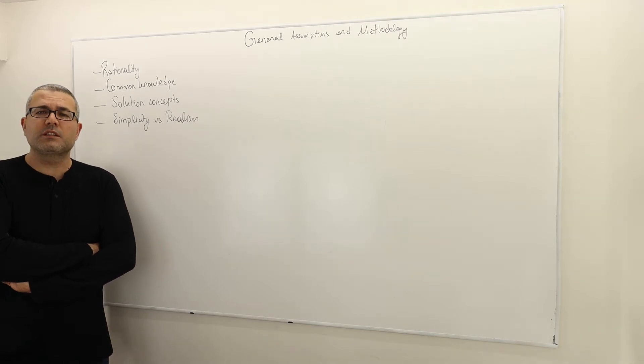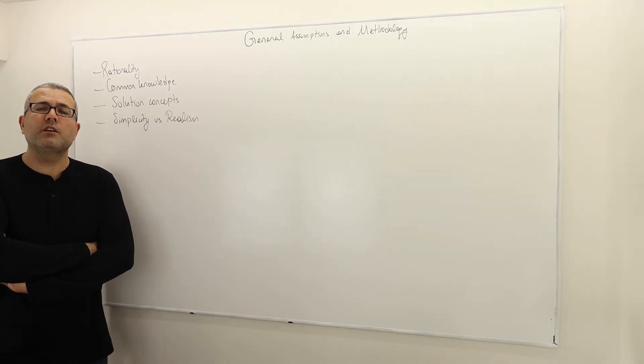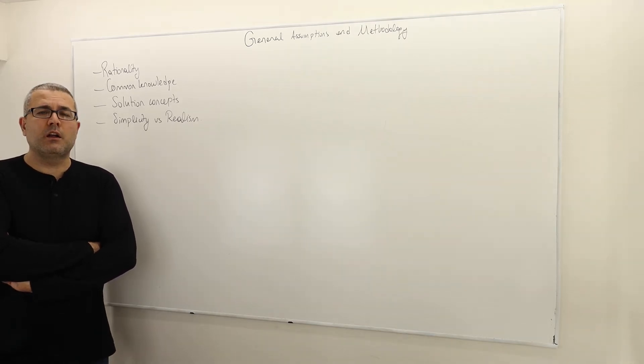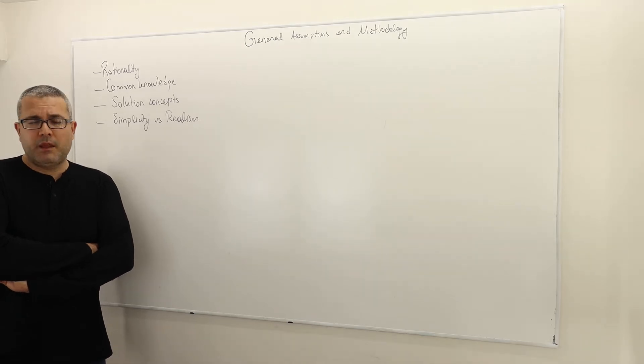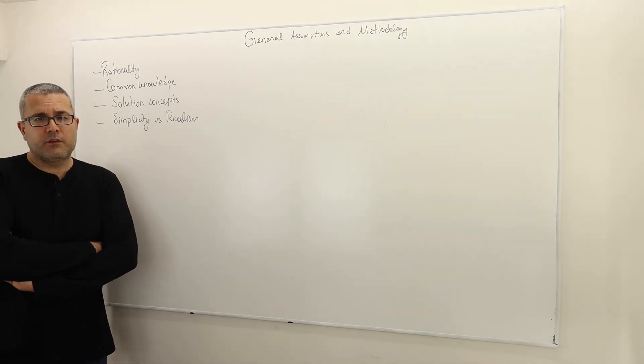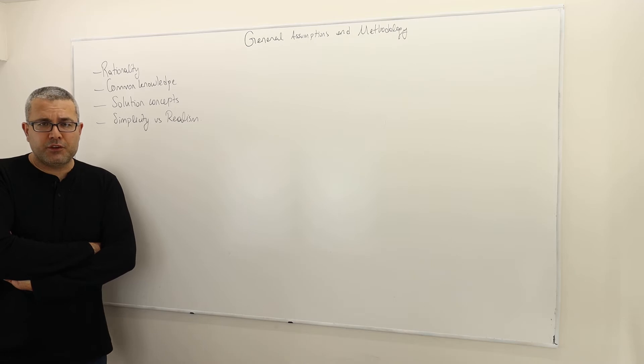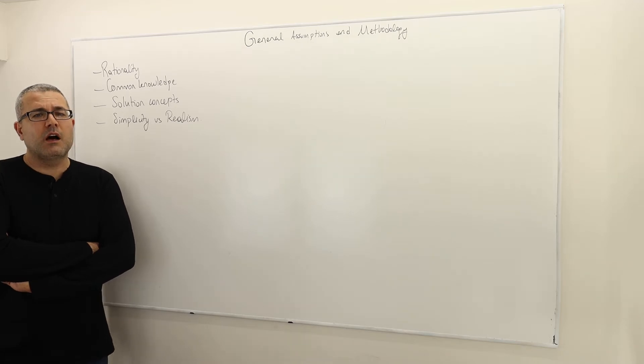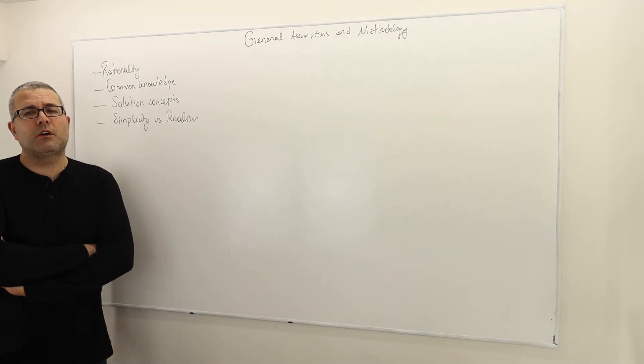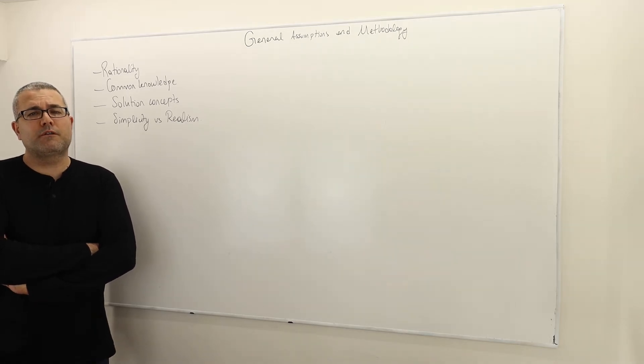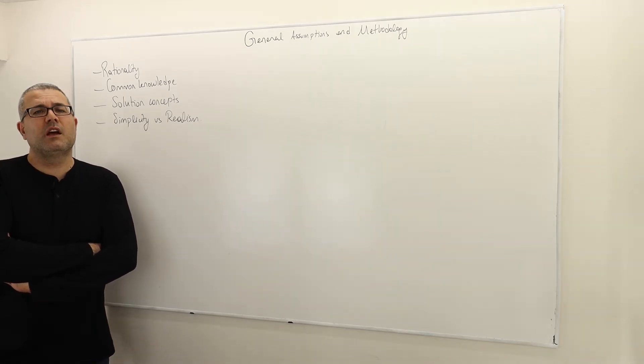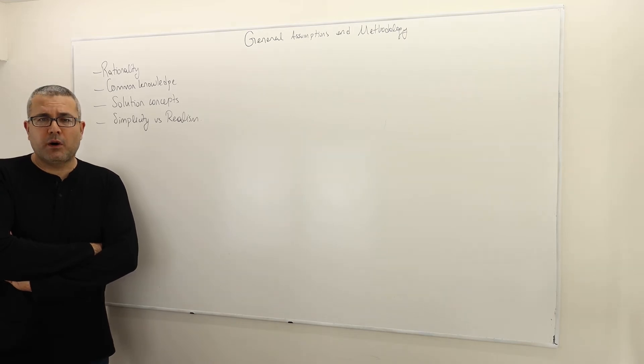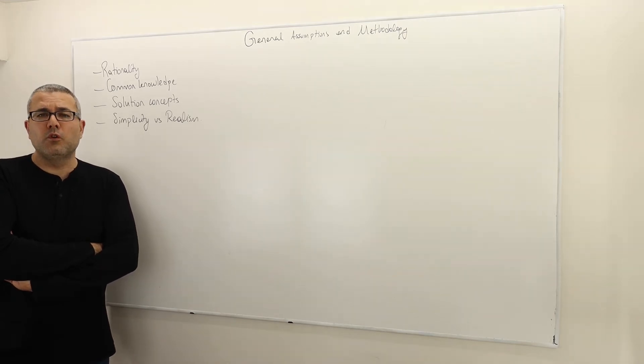Even further than this, player one knows that player two knows that player one knows the structure, and same for the second player. So there's this sort of higher order knowledge. I'm not making any formal definition here, but common knowledge of the game structure means both parties are fully well aware of the rules of the game.